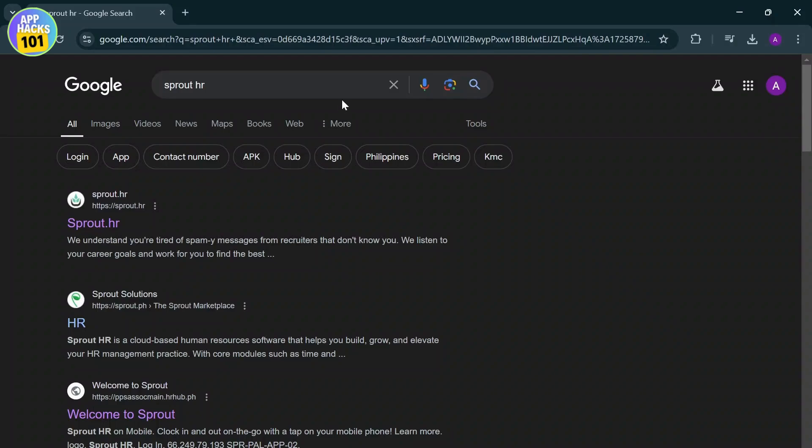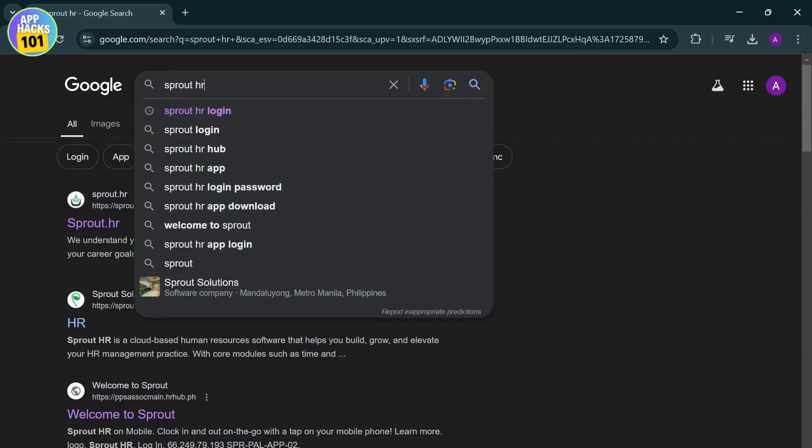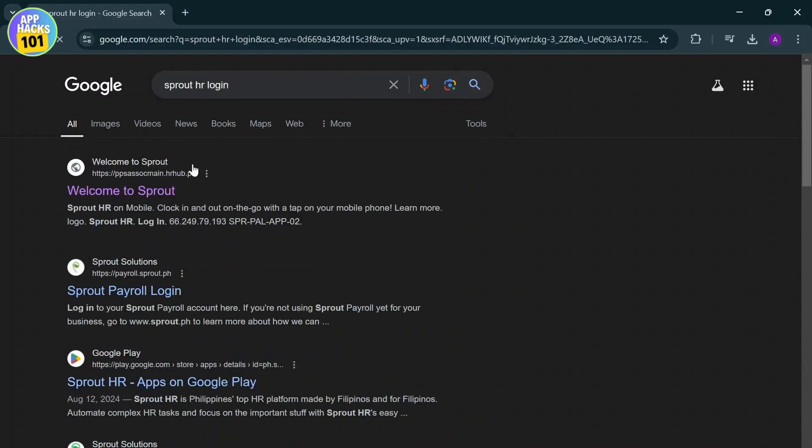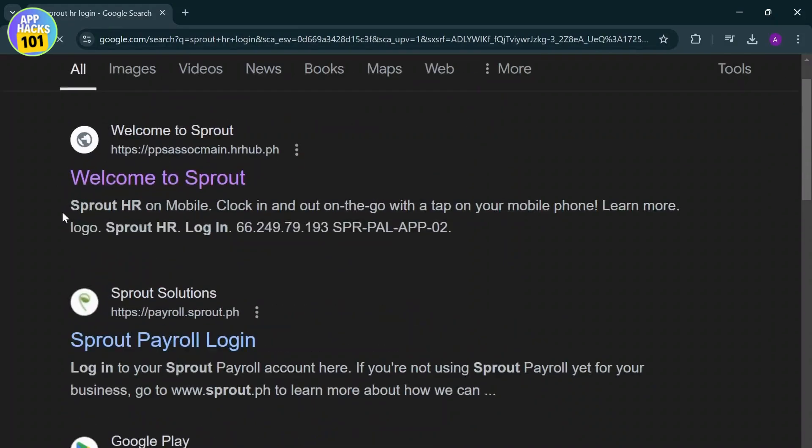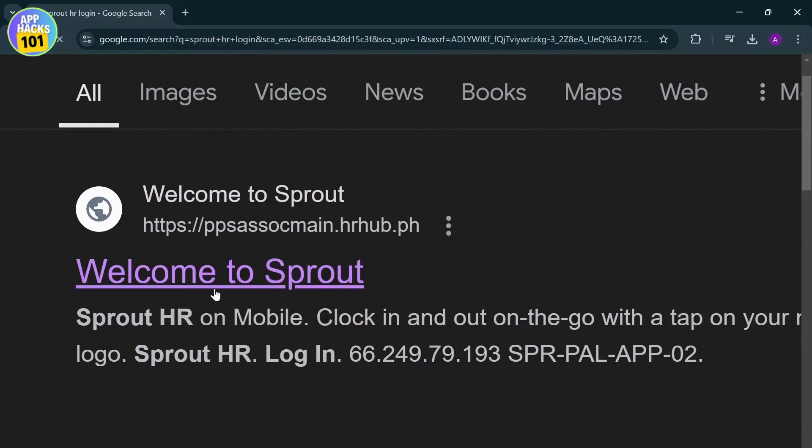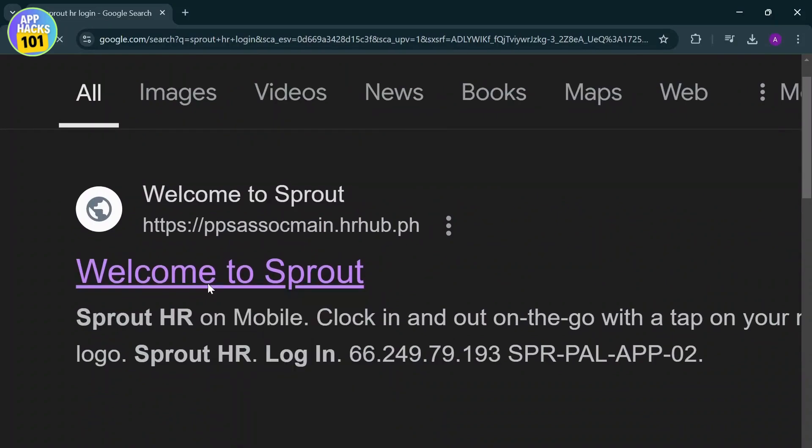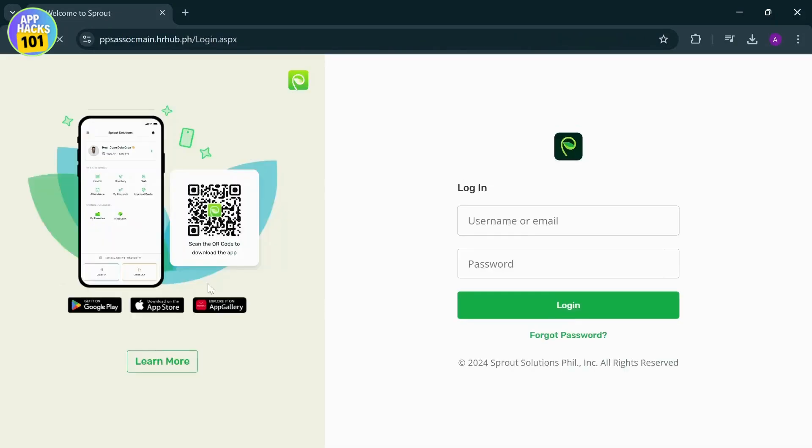First things first, just open up your web browser and search for 'sprout hr login' and you will see this option right here. This is the site that we want to go to, so tap on it and open it up.